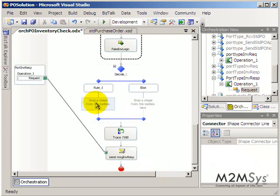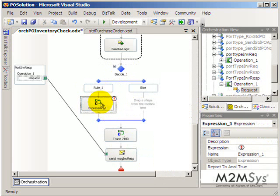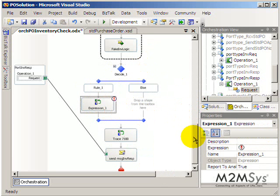So we defined a rule here and when that rule is true we would then have another shape in here that would say what to do when that's true. So this is basically how orchestrations are built.